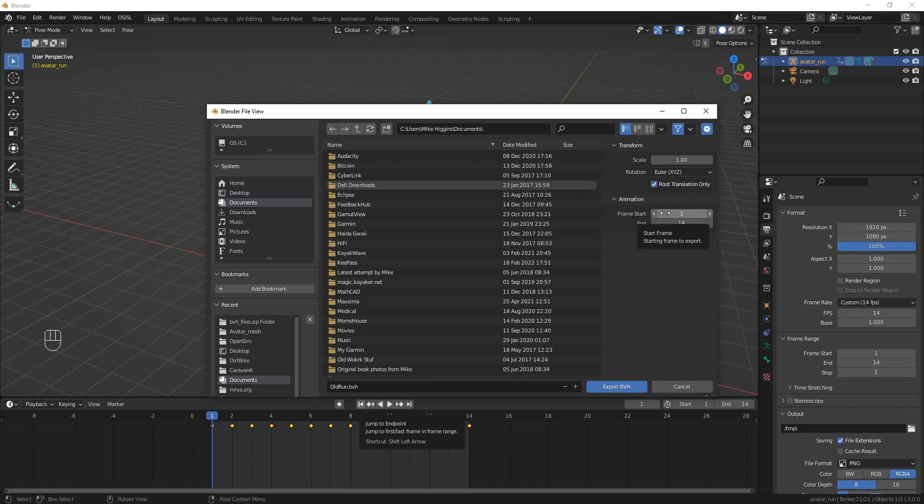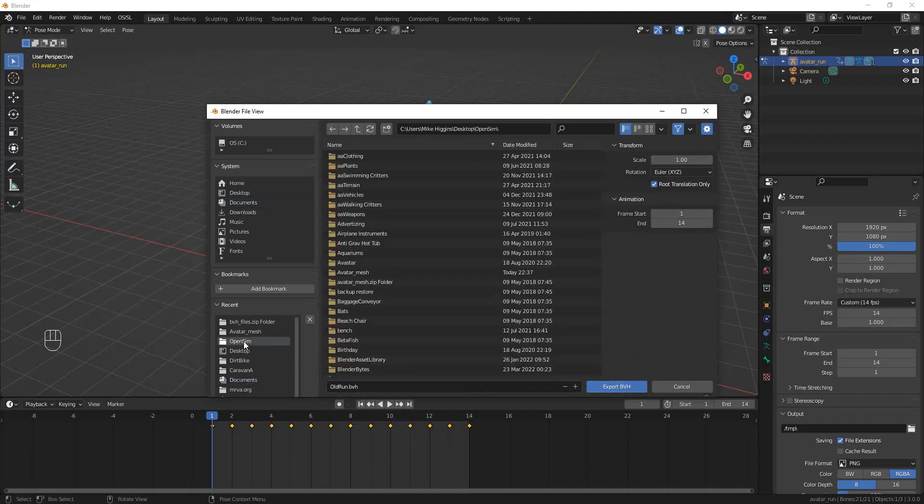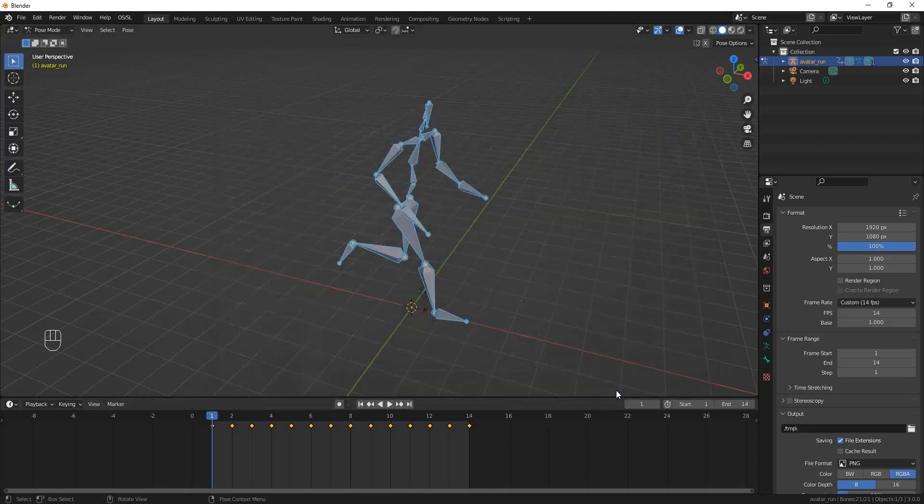And in an avatar, the bones hardly ever translate; they only rotate. So after you've set those two things, chosen a name—oh, chosen a location—you can hit Export BVH.